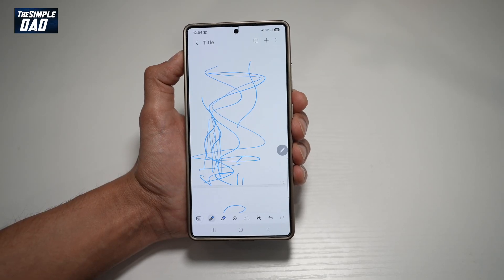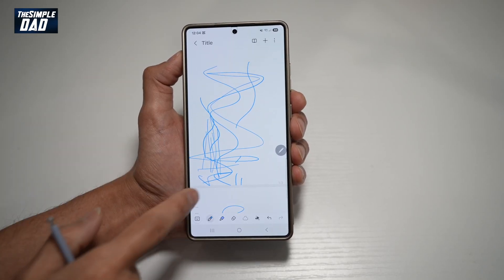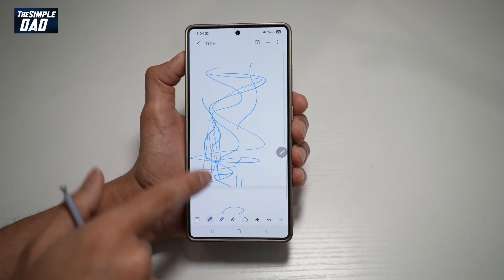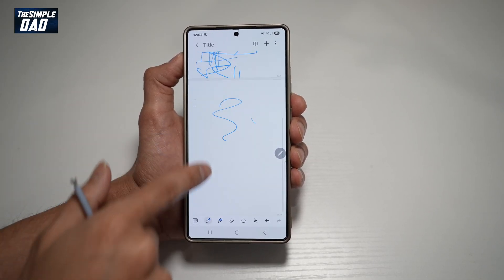Hi everyone, the Simple Dad here. In this video, I'll show you how you can change the scrolling layout on your Samsung Note.